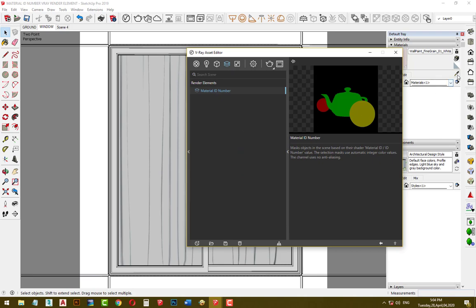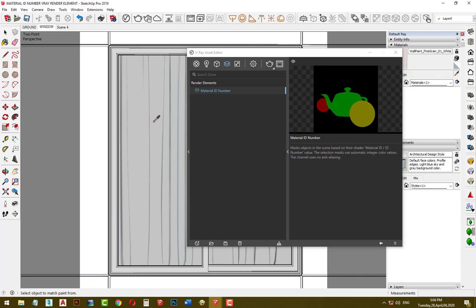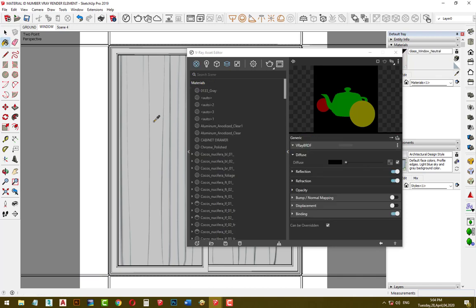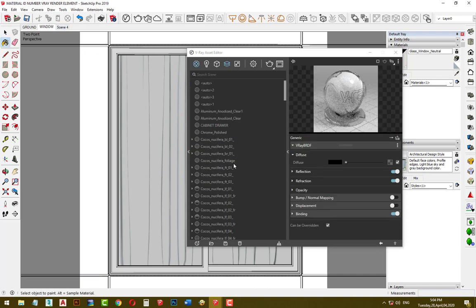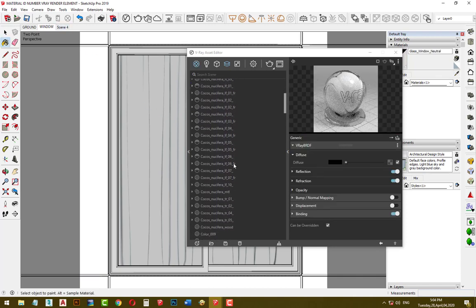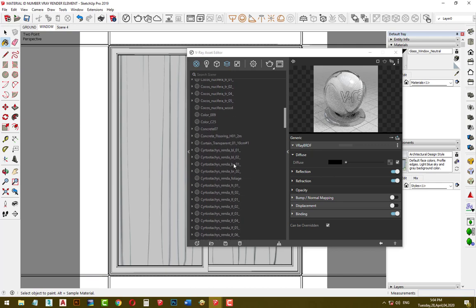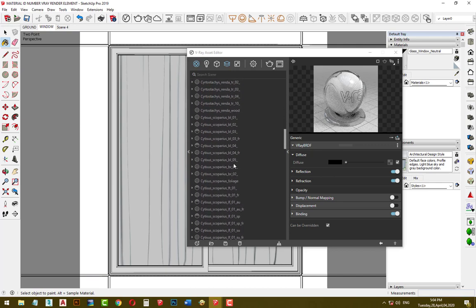After that, click on sample paint to pick the material we want to use. In this case, I want to add more reflection to my window glass, so I need only the window glass material.